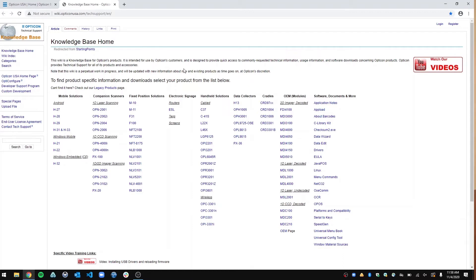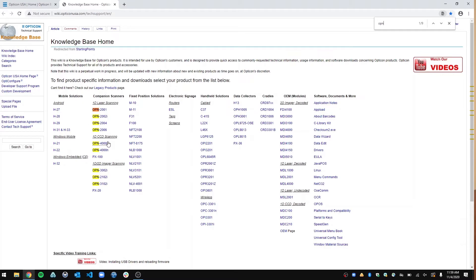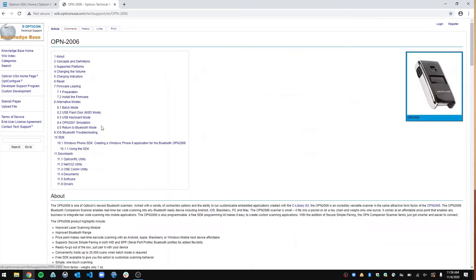Or if you're looking on this page and you can't find anything, you just do Control+F, and this brings up the finder, and you can just type in OPN, and then it should show you under Companion Scanners everything that you need to know. So if you're looking at OPN 2006, click on that.